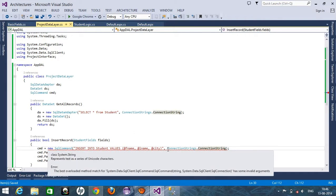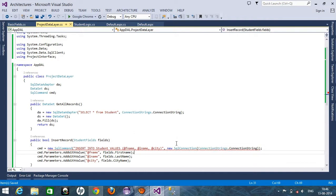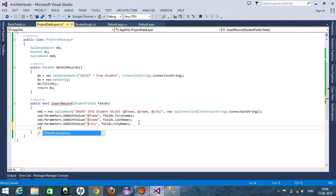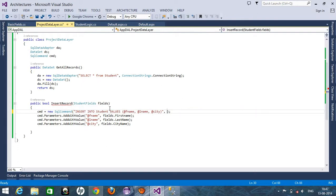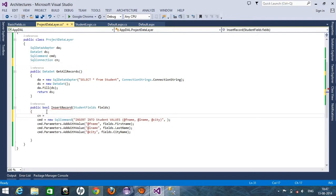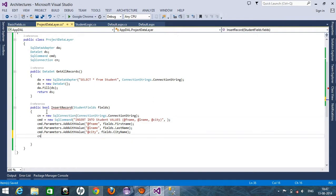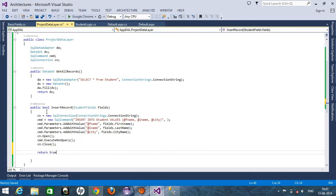We have to pass a new SqlConnection over here, so we get the connection string and pass a new SqlConnection. We use SqlConnection cn equals this connection string, then cn.Open(), cmd.ExecuteNonQuery(), and cn.Close(). After that, return true. Now let's use this method in our logic layer.